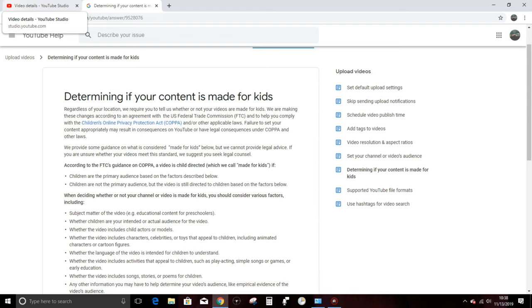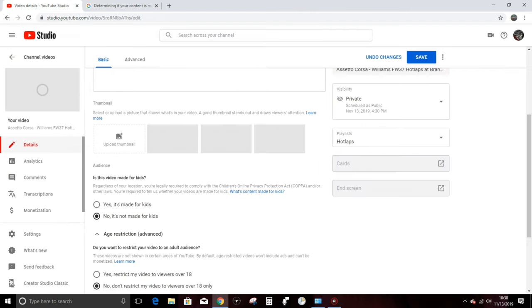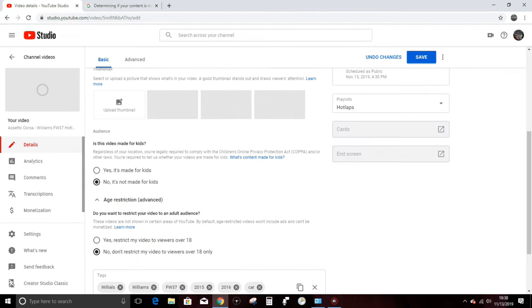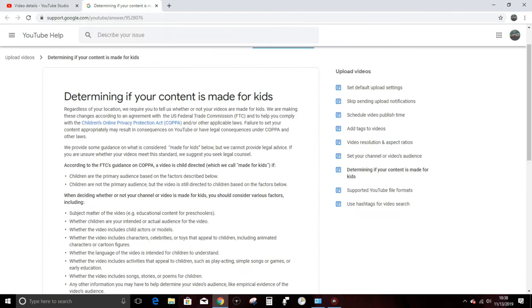Basically, in so many words, it asks all of us as YouTube content creators to determine whether or not our content is, quote, made for kids, as you can see on your screen here.